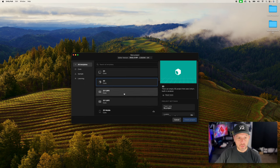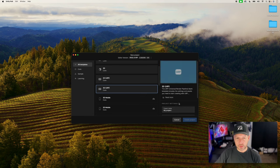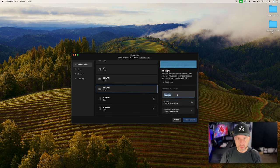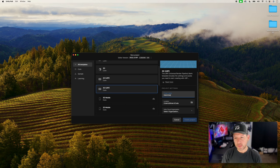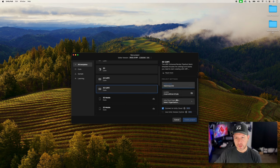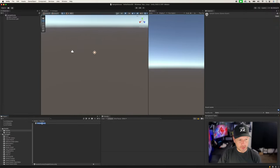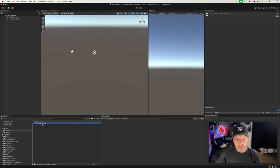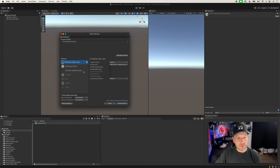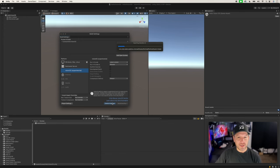Let's go ahead and create a new project. We're going to be using URP to take advantage of all the goodies it has for us with VisionOS. I'll give it a project name — 'Hello VisionOS' — then select a location, organization, and we can just click Create Project. Once the project is open, go into Build Settings. By default we're going to be on Windows/Mac/Linux, so we can just switch it to VisionOS Experimental.